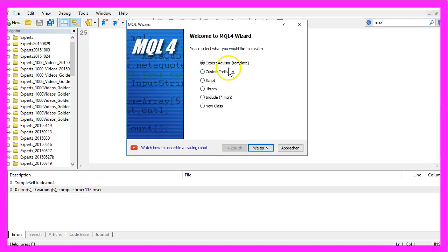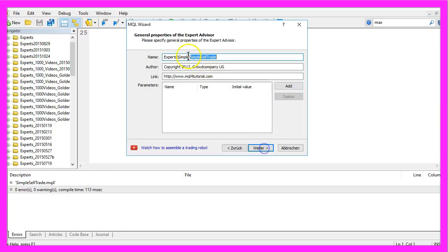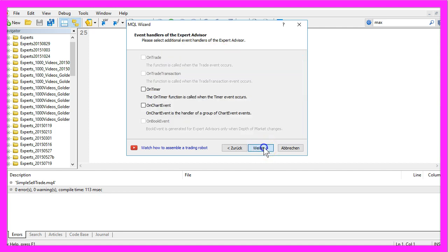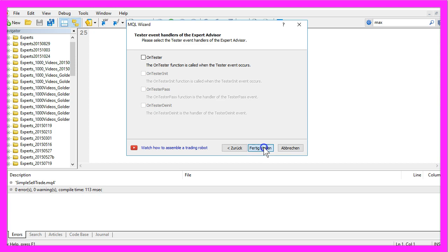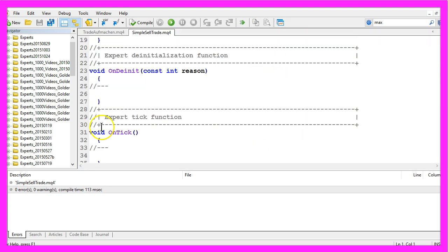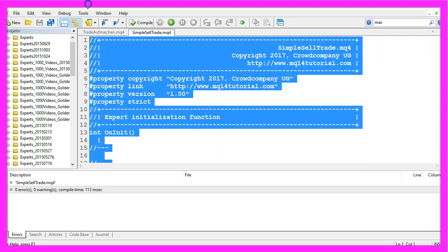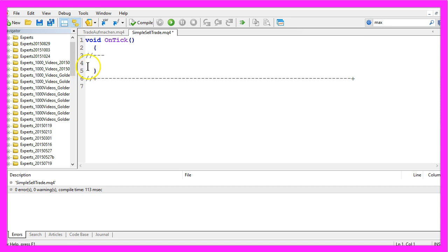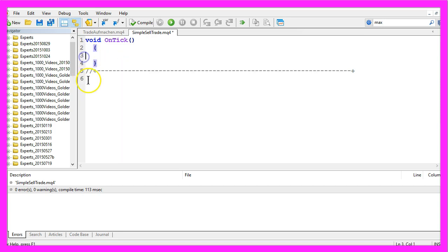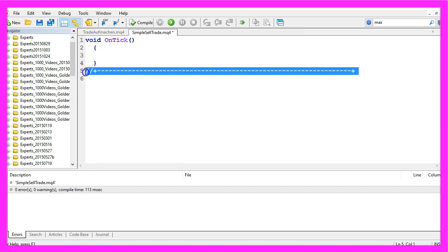Expert Advisor from Template. I will call this one Simple Sell Trade. Click on Continue, Continue, and Finish. Now you can delete everything above the OnTick function and the two command lines here.